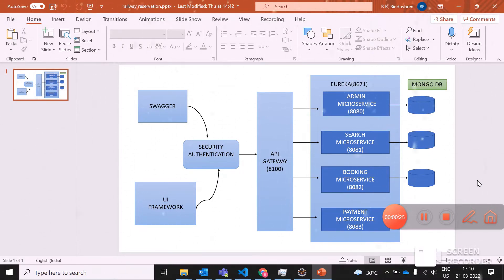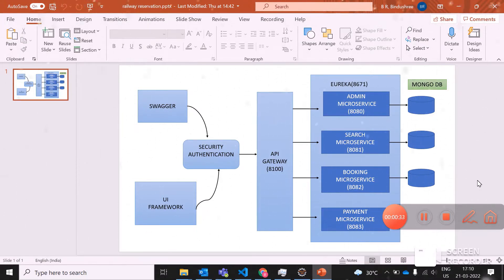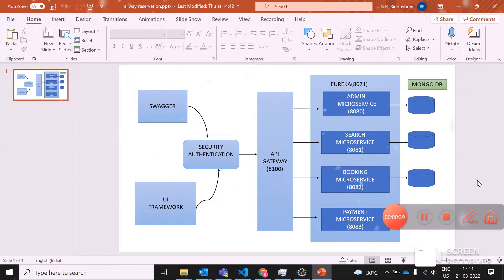In the back end, I'm using MongoDB as the database. For three microservices, I have three individual MongoDB connections. Since it is a schema-less, non-relational, and non-structural database, I'm using MongoDB for my database collection.